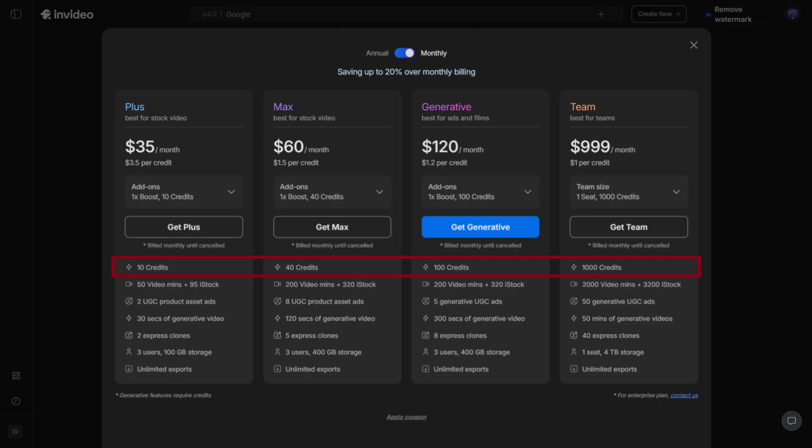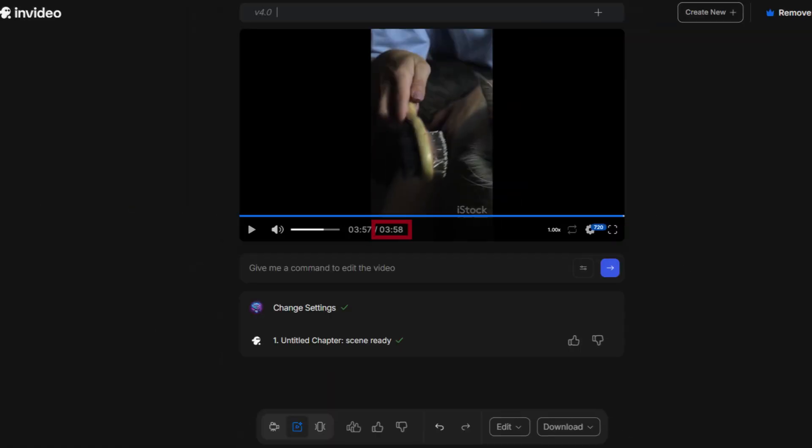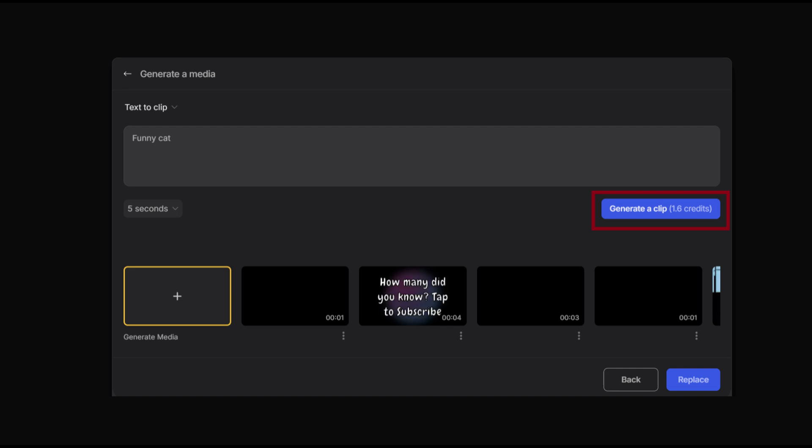Next, let's clear up generative credits. This is different from video minutes. Video minutes track the length of the videos you generate, while generative credits are used whenever you ask InVideo AI to create something new.